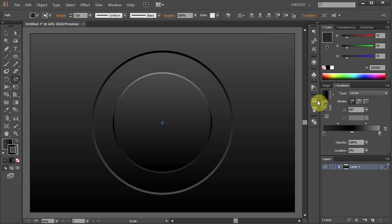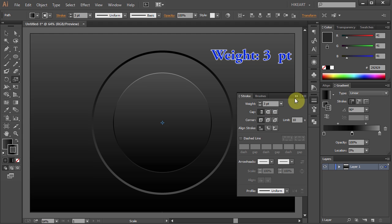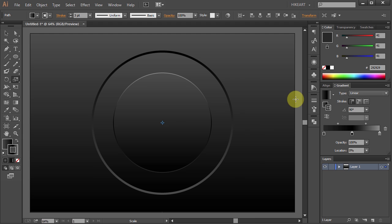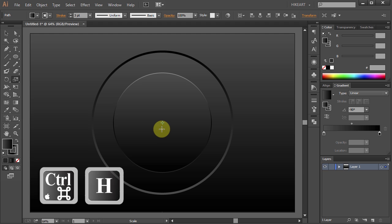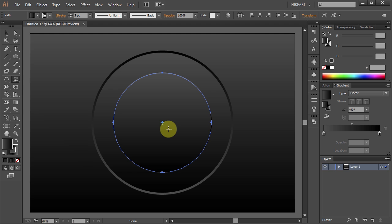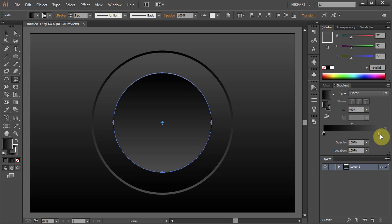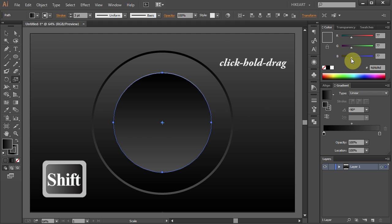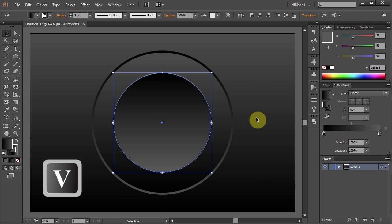Next open the stroke panel and change its weight to about 3 points. Let's swap the fill and the stroke so the fill is on top. Make sure the small circle is selected and let's reverse its gradient. To do that just click on the reverse gradient icon. Then adjust the bottom color slider and make it a little brighter. Next press the letter V to switch to the selection tool.